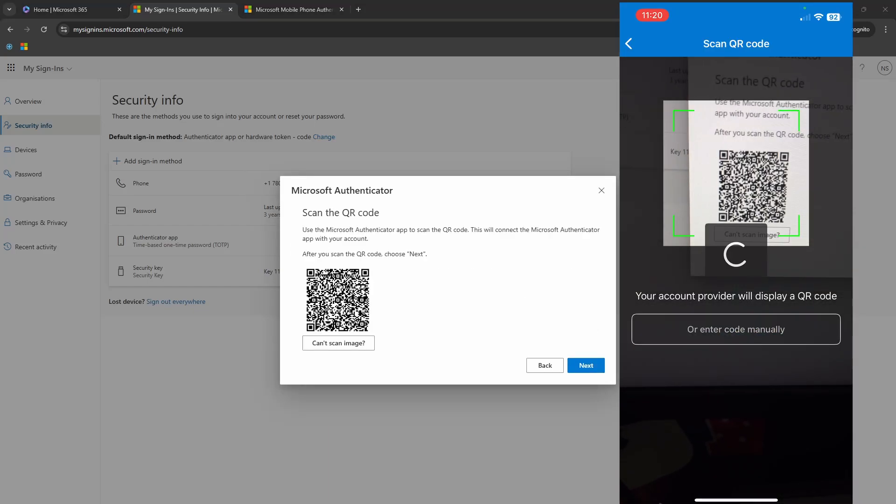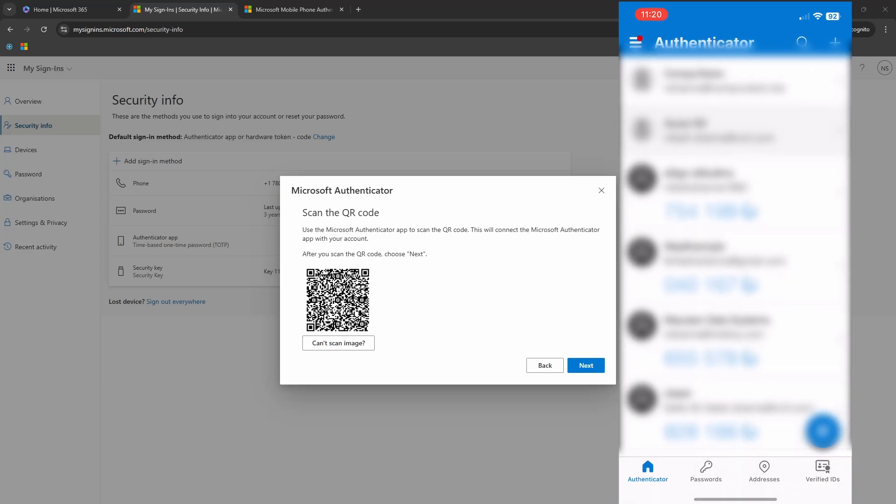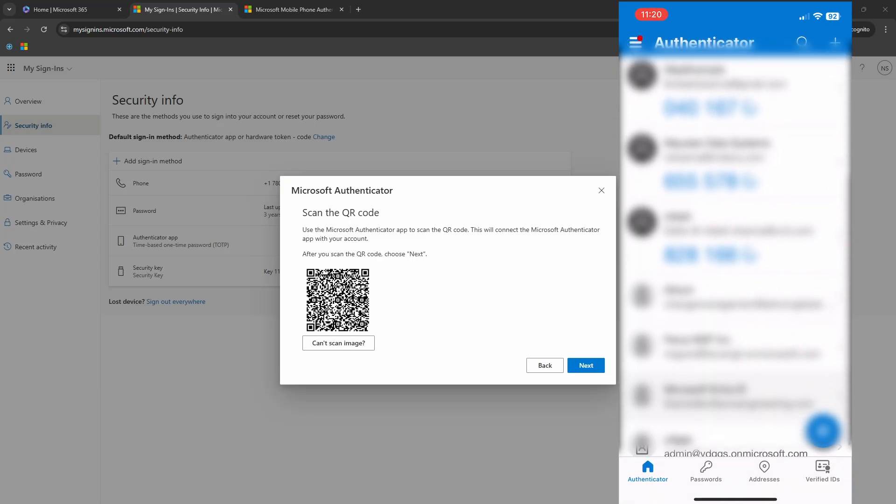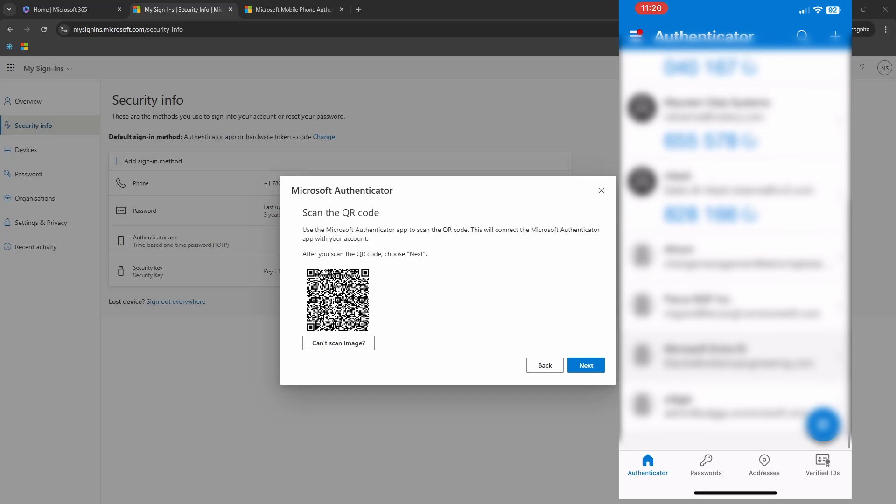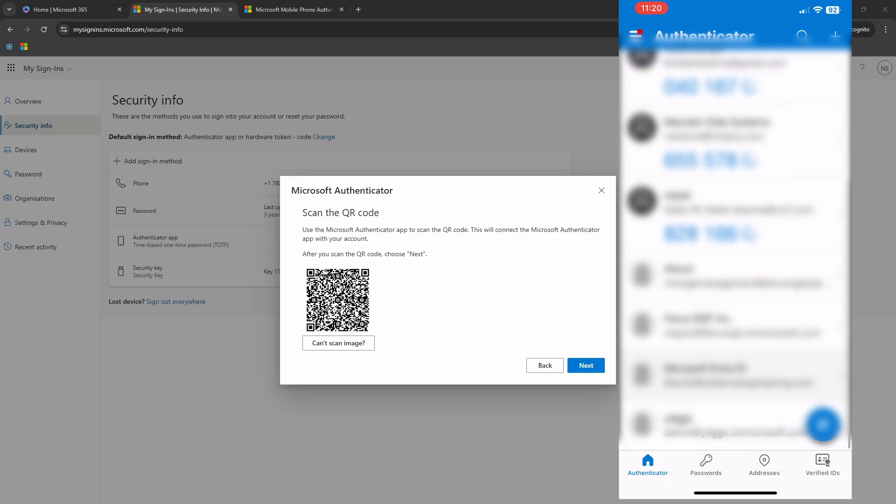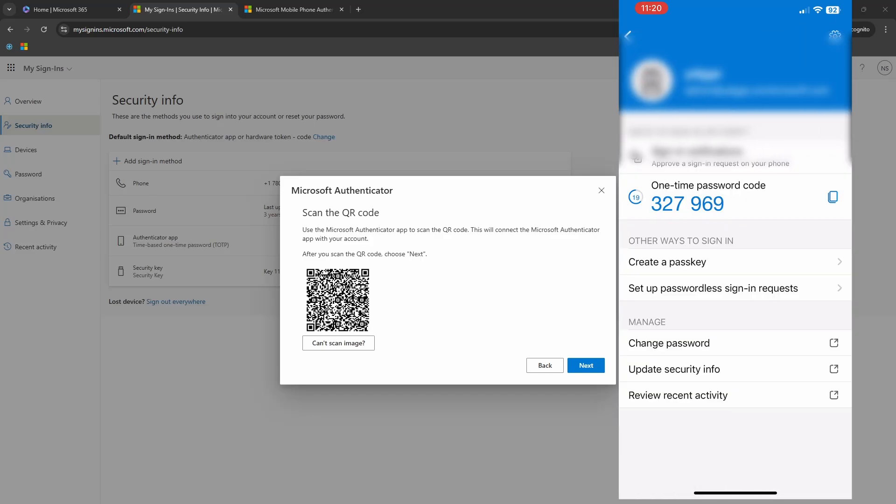When I'm scanning this QR code, it has added this on my phone successfully. If I scroll down, it is the last one that's right there. And then on my computer screen, now I will click on the next button.